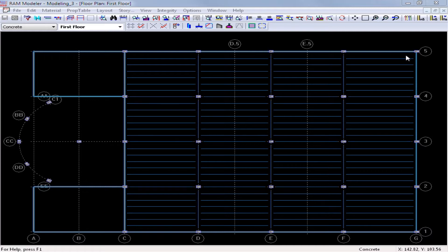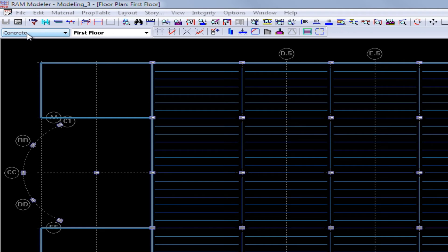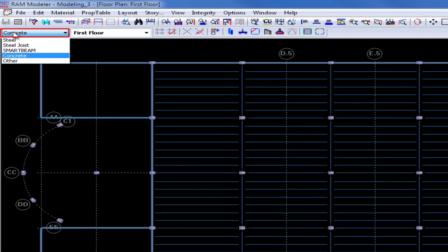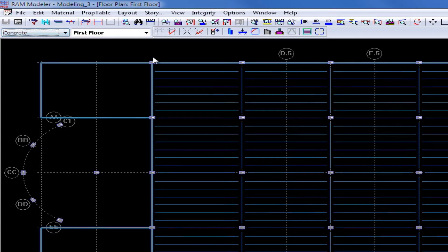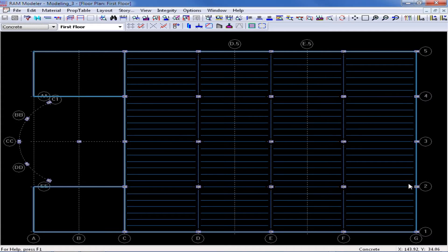The first thing we are going to do is select our appropriate material and layout. Since we require a constant load path from top to bottom of our structure, we are going to start at our first floor layout, which is a concrete level, so we will select our concrete material. On this layout at the appropriate locations, we are going to need to change the properties for our concrete columns and walls, starting with our columns.